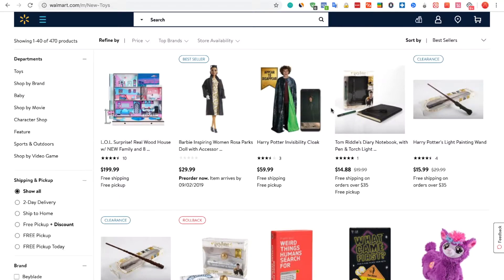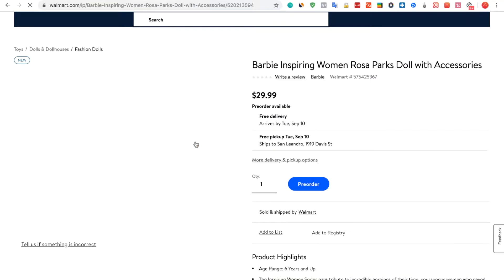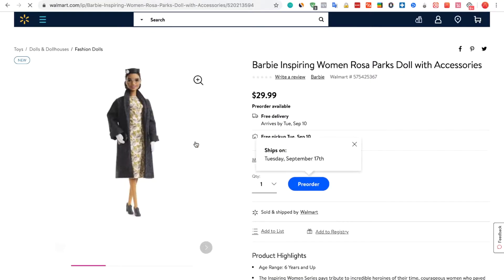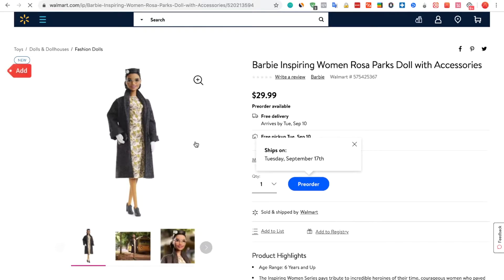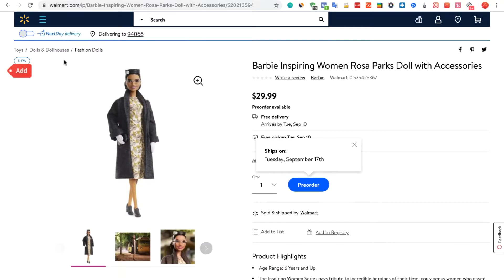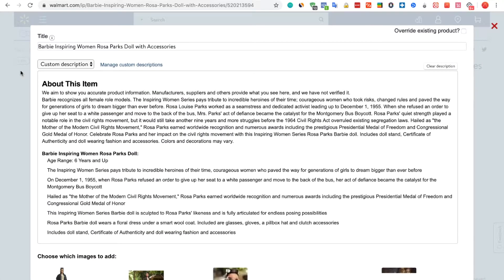To import products from Walmart using Importify, we're going to visit the Walmart site and choose a product that we want to add. Let's say this product — we're going to click the red Add button. We can edit the title and the description.